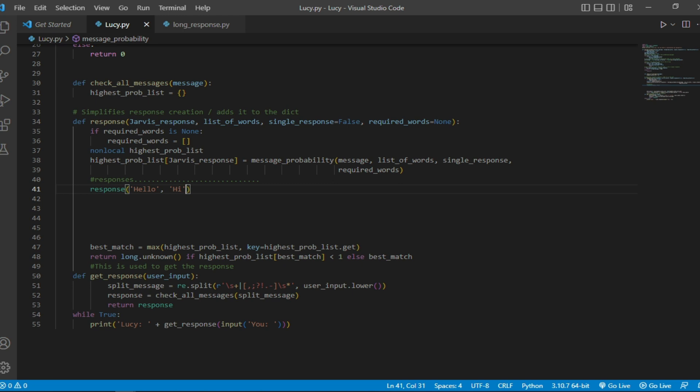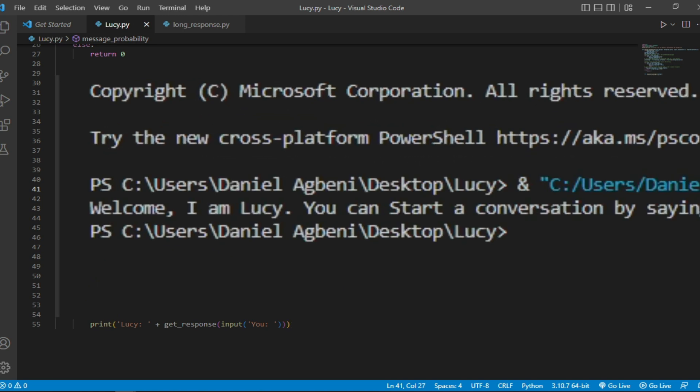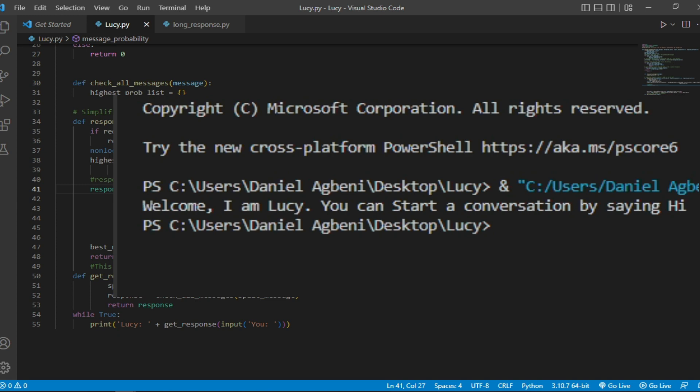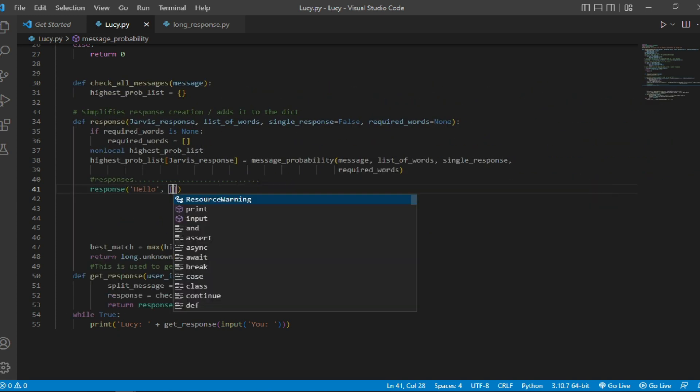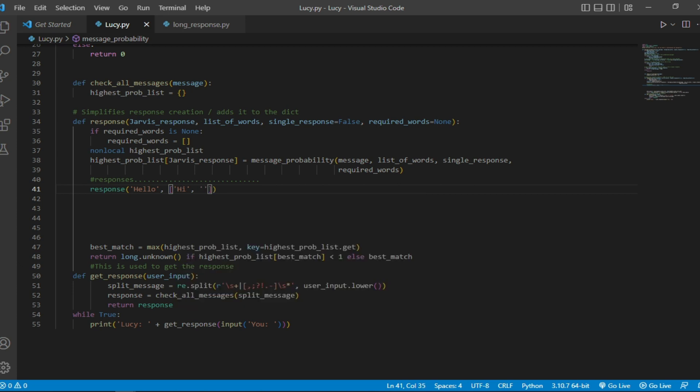The welcome message you see, welcome I am Lucy, start the conversation by saying hi, it's going to print out a response called hello. And that's it. That's what I'm starting with. So the response is going to be hello.